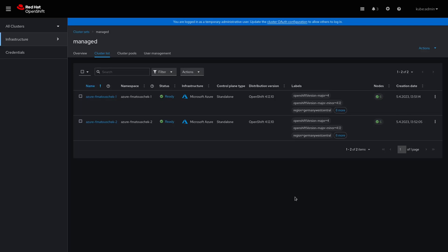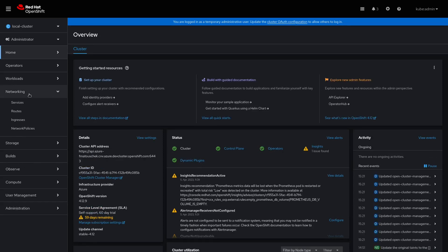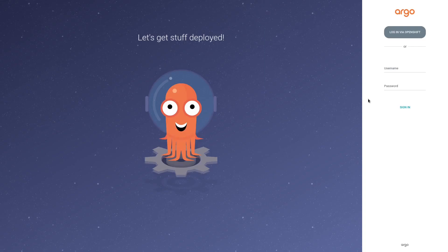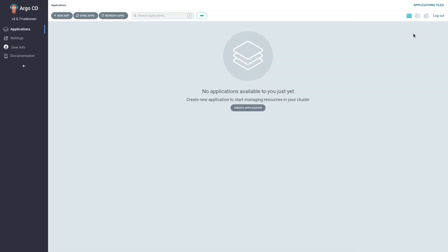Now that we have successfully created a managed cluster set, we can add those clusters to OpenShift GitOps. But before that, I will show you how you can access the OpenShift GitOps UI. For that, click on All Clusters and select Local Cluster. Then click on Networking and Routes. Select the appropriate project — it is called OpenShift GitOps. There is a route called OpenShift GitOps Server. If you click on its location, the OpenShift GitOps UI will open. Here you can log in with your OpenShift credentials. If you do this the first time, it will ask you for permissions to access your OpenShift account — just confirm that.